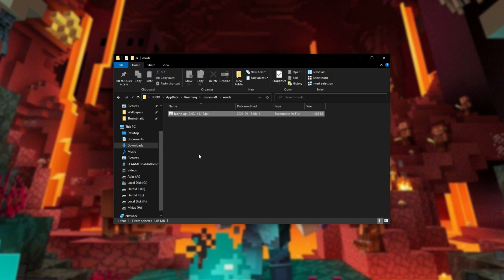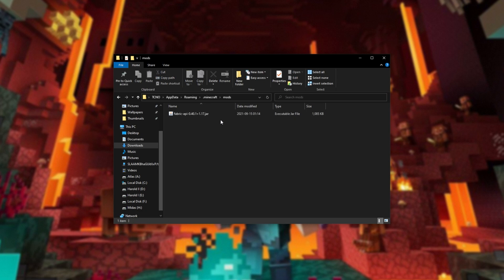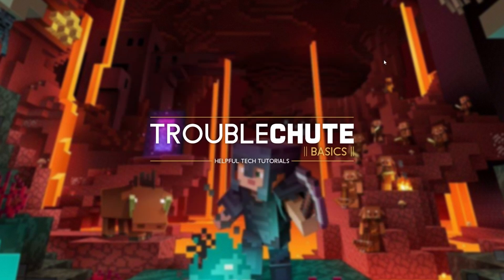Open it up and paste the file that we just cut in here, or move it in from your Downloads folder. The Fabric API 1.17.jar. Upon doing so, we've now successfully completely installed Fabric and we're able to play it.